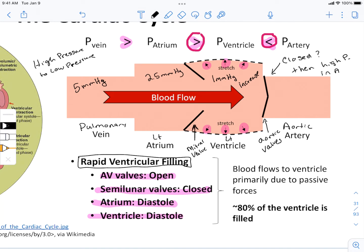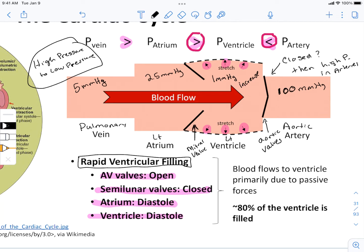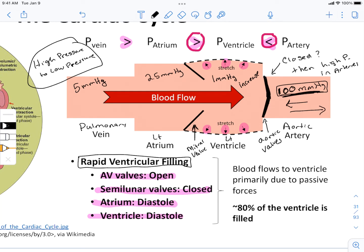If the valves are closed, high pressure is in the arteries. We can assume the pressure in the aortic artery is around 100 mmHg — much, much greater than the ventricle. Now, I just said blood flows from high to low pressure, so blood should be flowing back into the ventricle from the artery. It actually wants to, but it's prevented by those closed valves. Since the valves are in the way, blood has no other choice but to move onward through the systemic circulation to other tissues.